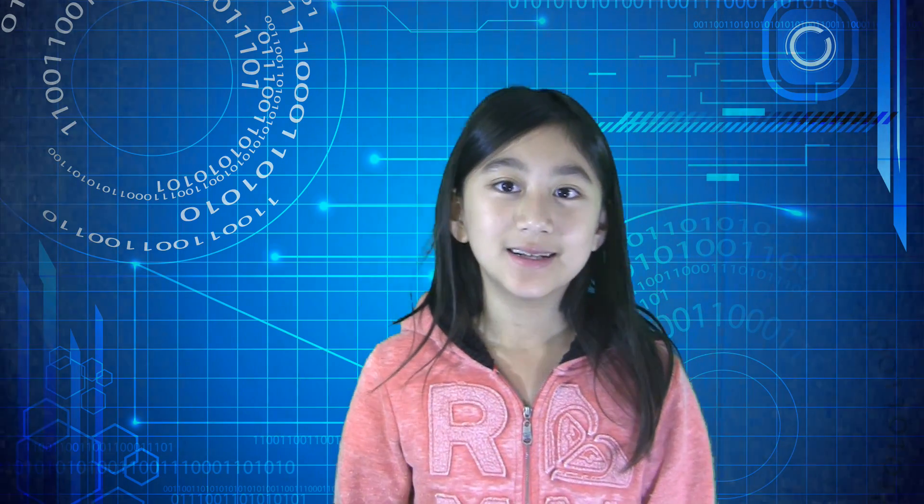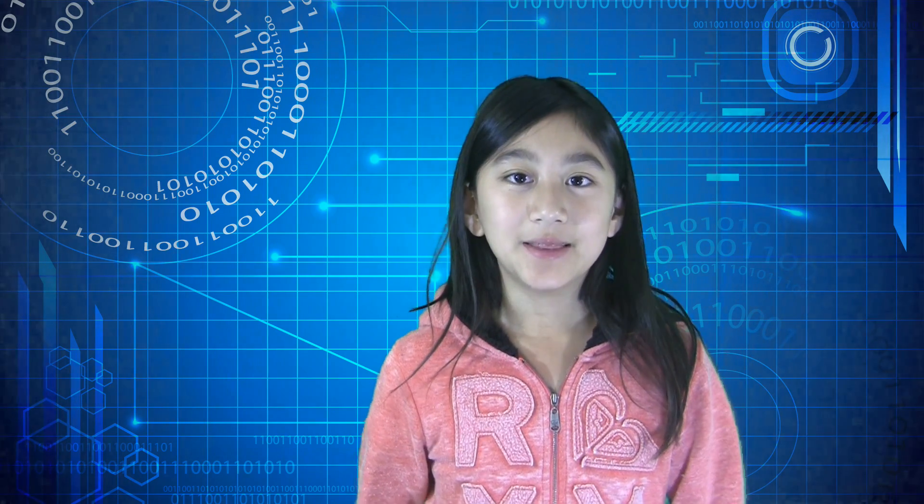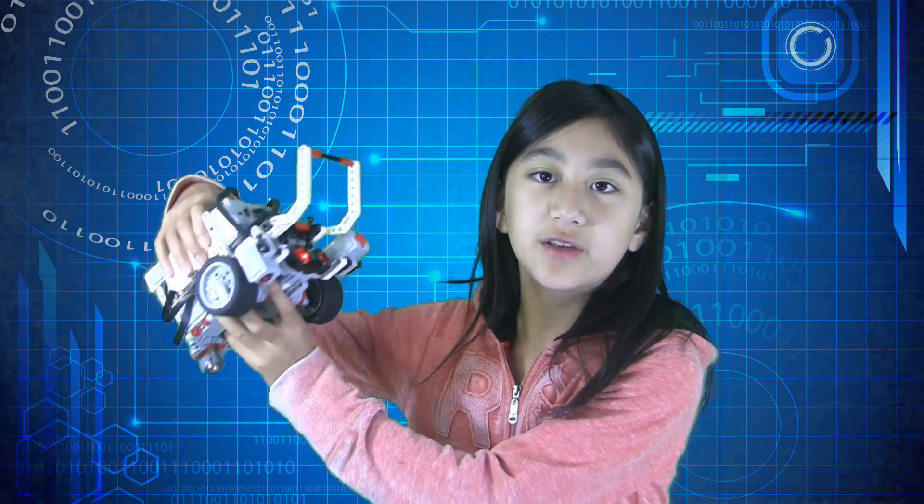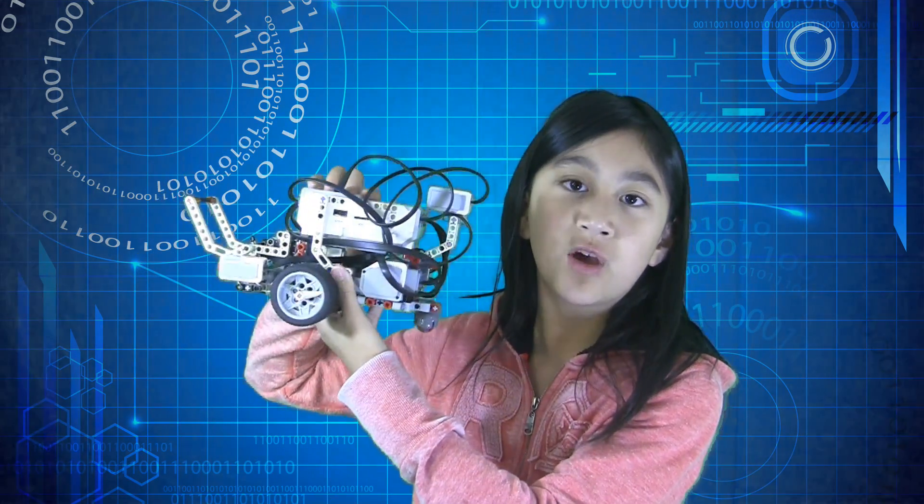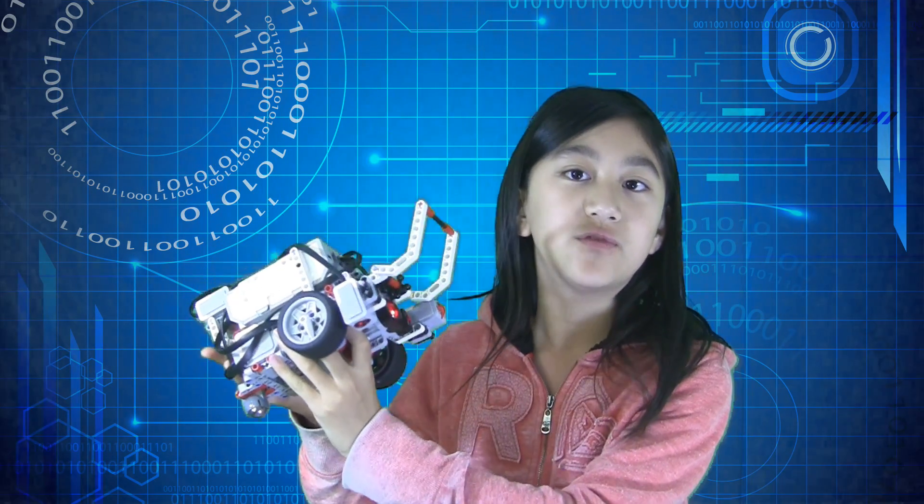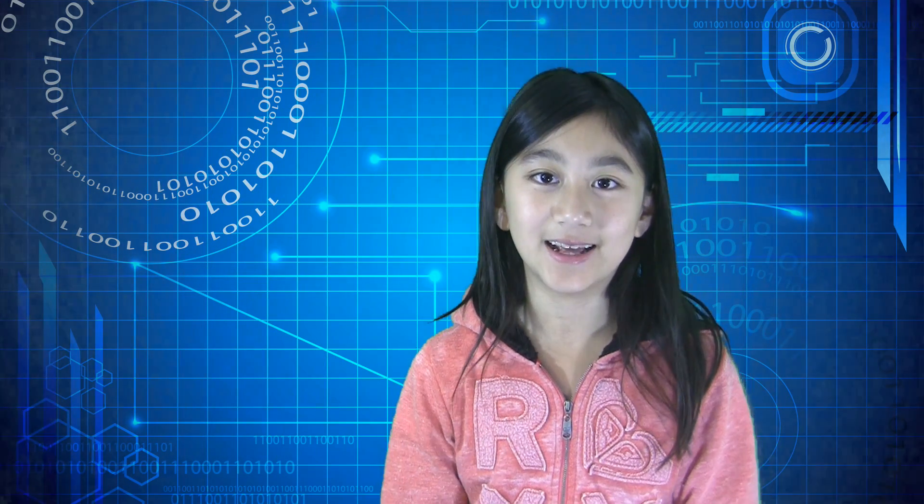Welcome to Blue Angel Robotics. My name is Emma. In this video, I am going to show you how to program your EV3 to move forward and backwards. So let's get started.